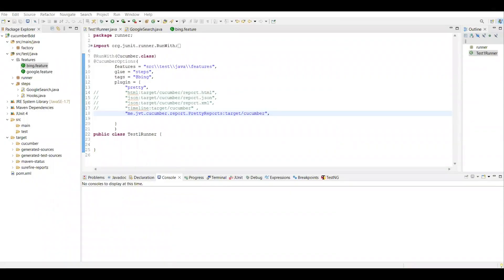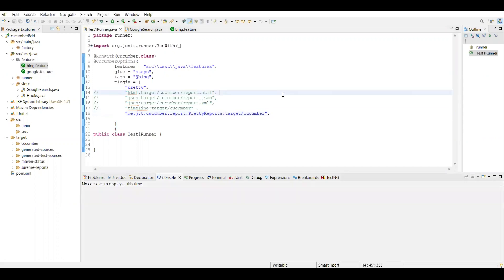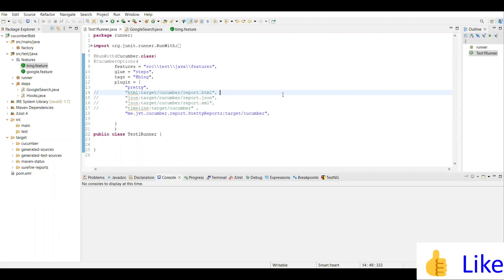Welcome to another video of the Proformer tutorial series. Today we are going to see how to rerun failed scenarios in test cases. We are using the JUnit runner class here. Due to any reason — for example, browser timeout or network connectivity issues or server error — because of those kinds of issues we want to rerun those test cases.